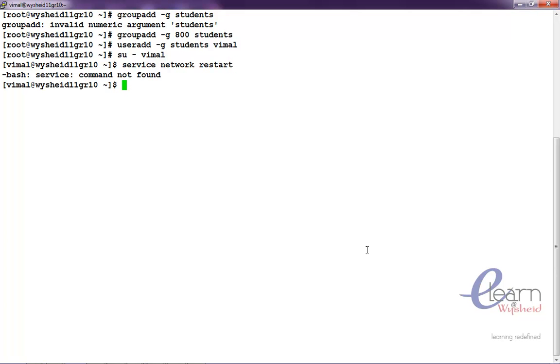Command could not found. The command is located on sbin slash. So, we will just give which service.